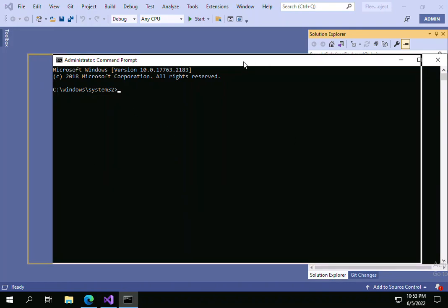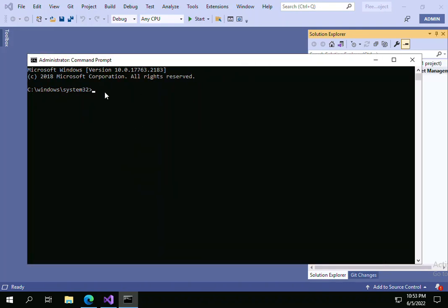So that you can restart the IIS. For this you need to write IISRESET (R-E-S-E-T) and click on Enter. So it will stop the IIS service and again it will start the IIS service so that it will be restarted successfully.